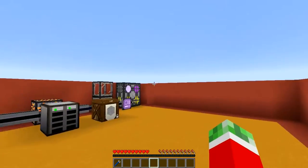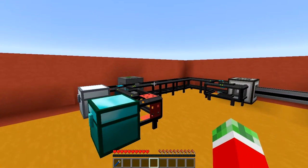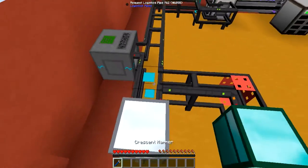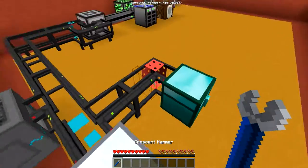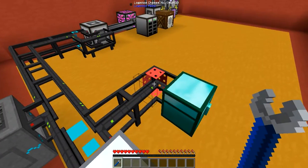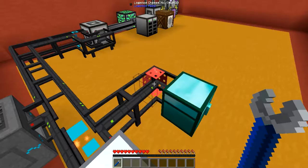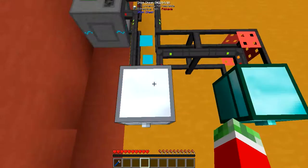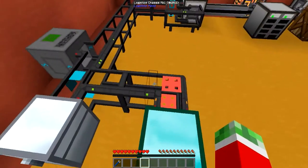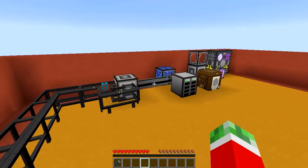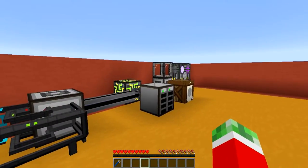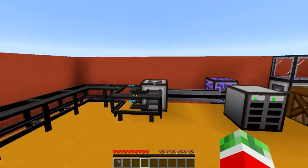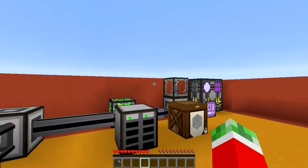I've got a pretty cool setup here. One chest with a request logistics pipe and one with an extractor module in it. So pretty much this one is the output and this one is the input. And then on the other side is the actual Applied Energistics 2 network.